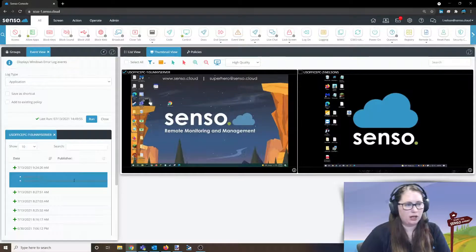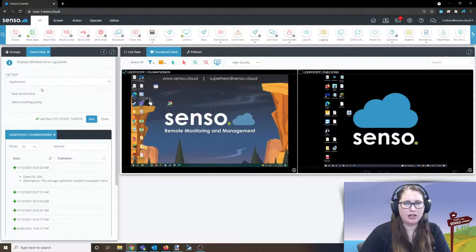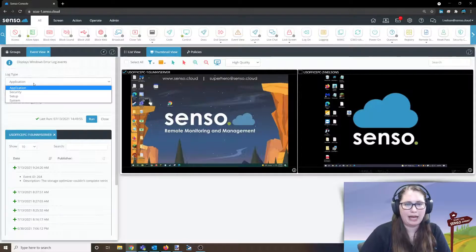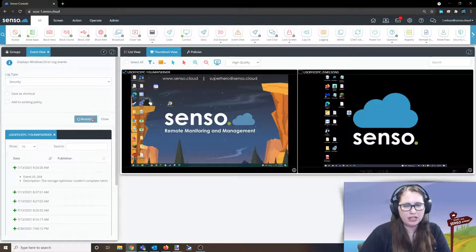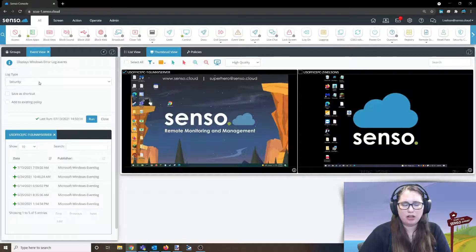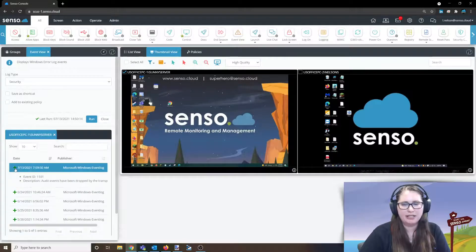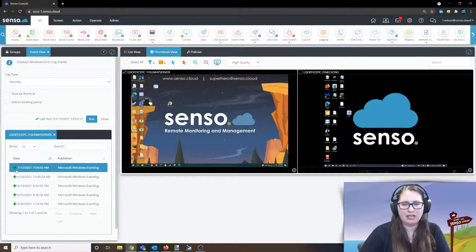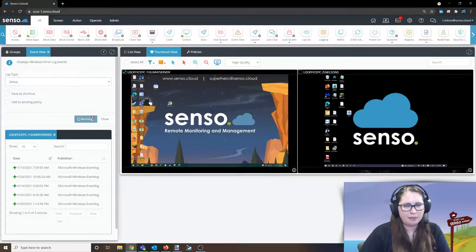Let's do security. Again, I'm just changing the log type right up here in the pull-down list. I get all the log types, I can click that button, and again I'm going to get the event ID.